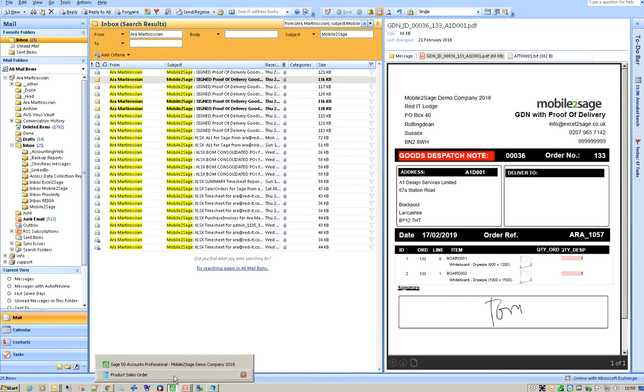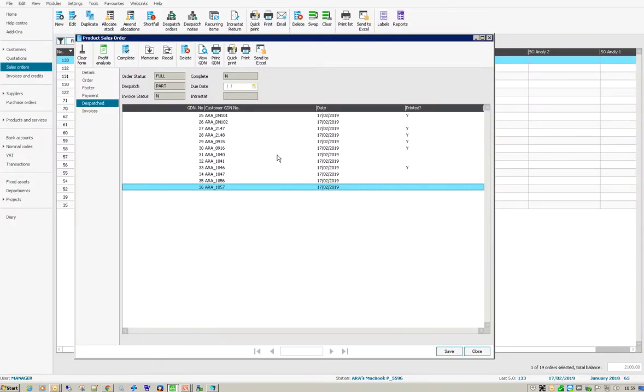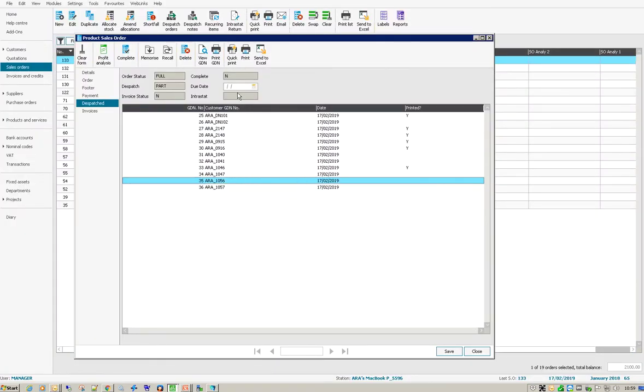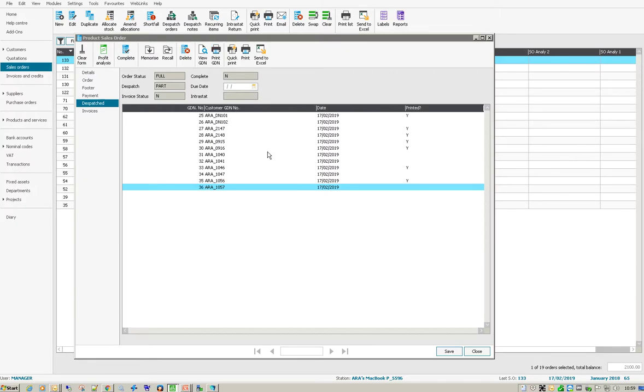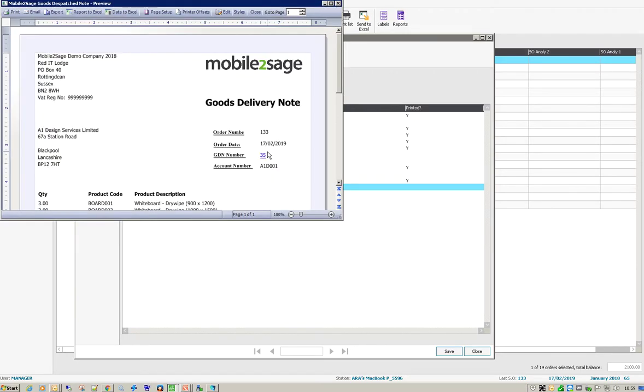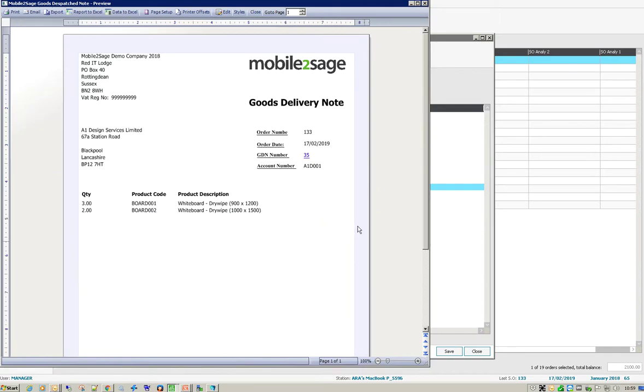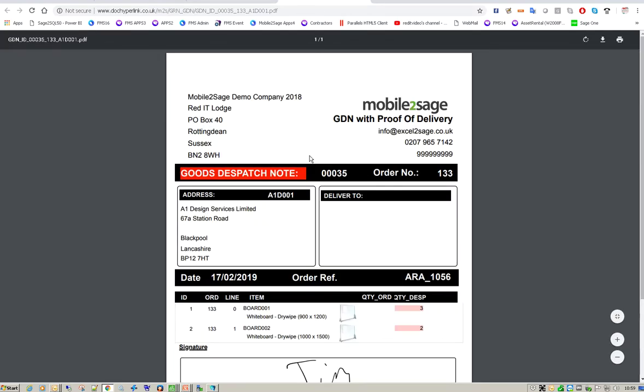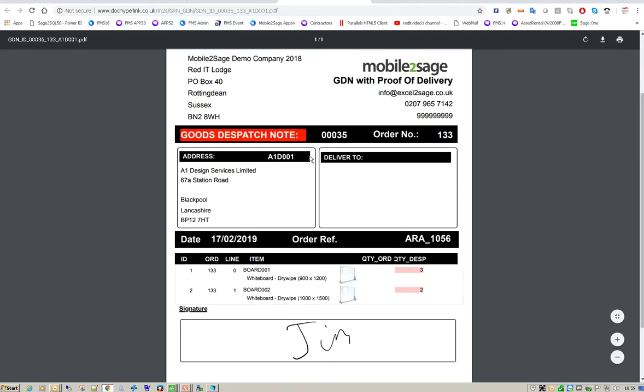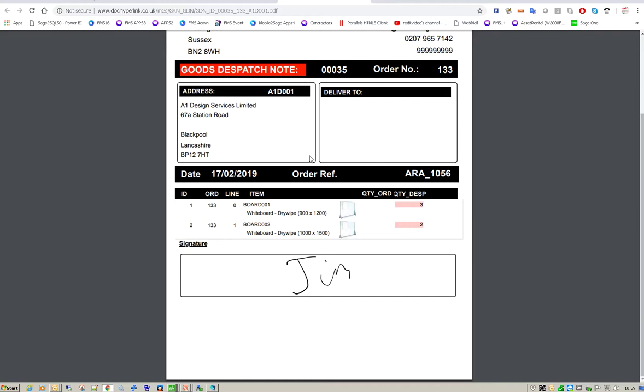Now if I go into Sage, these are the two products, and again from within Sage I can have a look at that. And this is the bog standard Sage goods delivery note which doesn't have any signatures, but it's got doc hyperlink on there. So you'll notice that hyperlink on there and I've just clicked on it. So what that does is it goes and finds that PDF which has got Jim's signature on it. So it's fully integrated using the two modules, mobile to Sage and doc hyperlink.